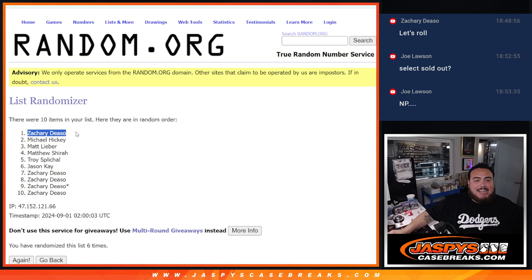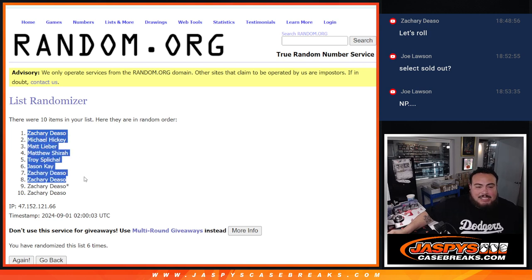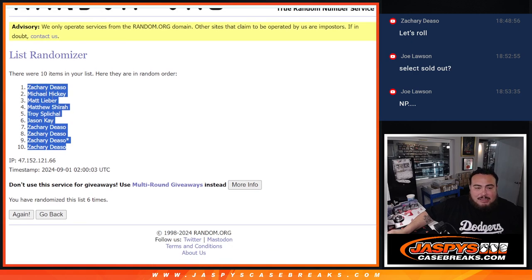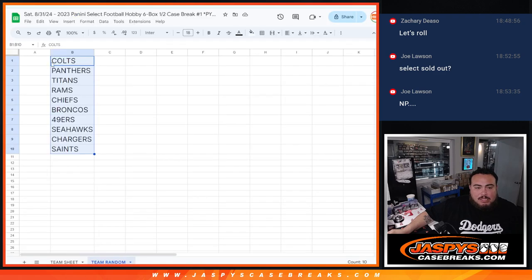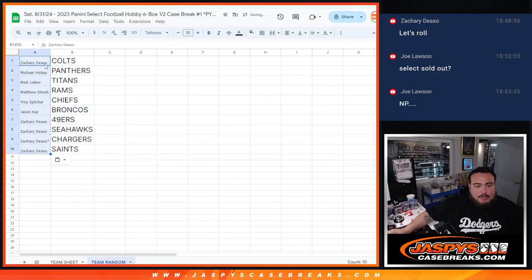Zachary at the top. And you got Michael, Matt, Matthew, Troy, Jason, and Zachary all at the bottom. But hey, you got the Indianapolis Colts though, Zachary. This pretty much covers about three or four spots worth.